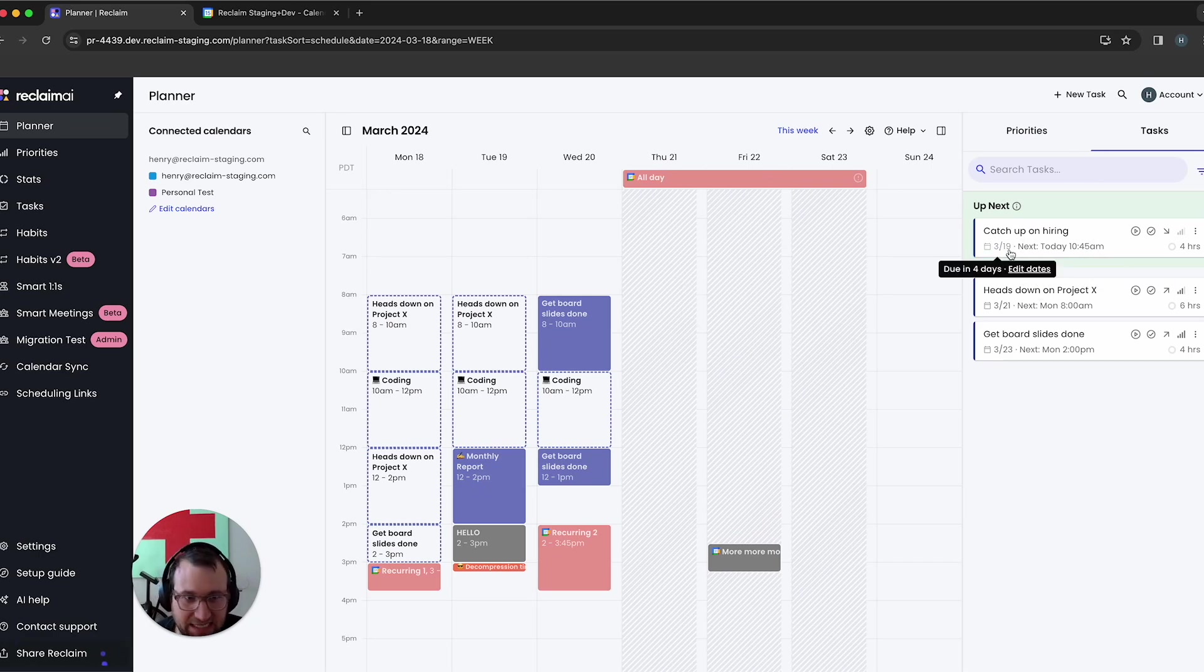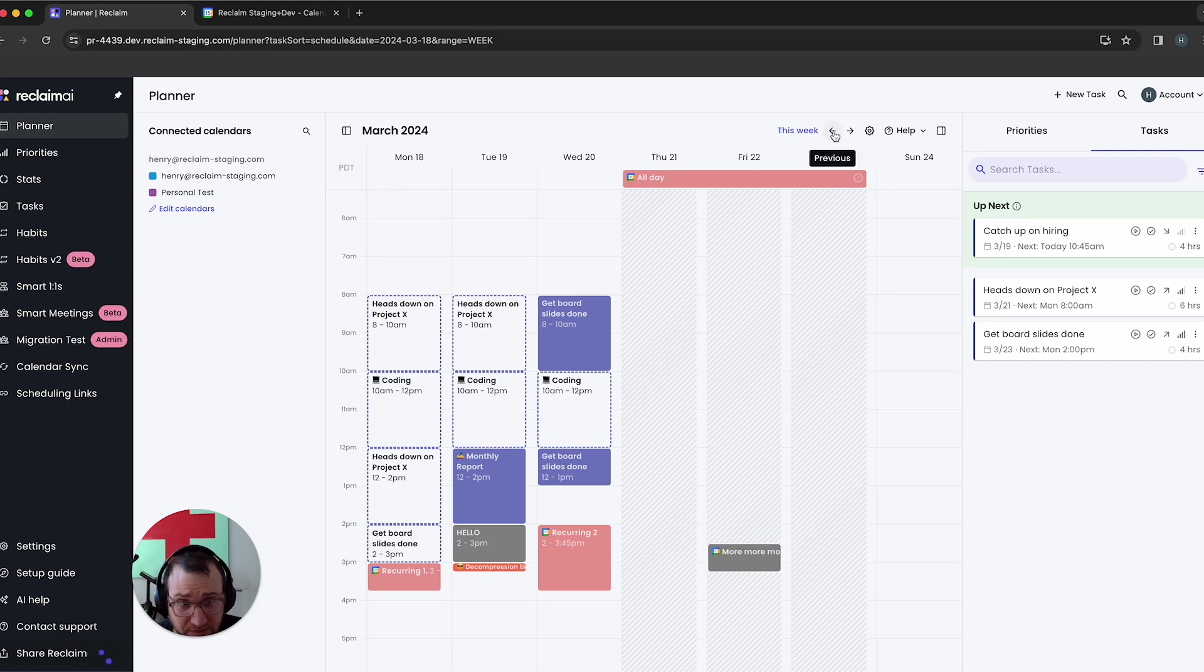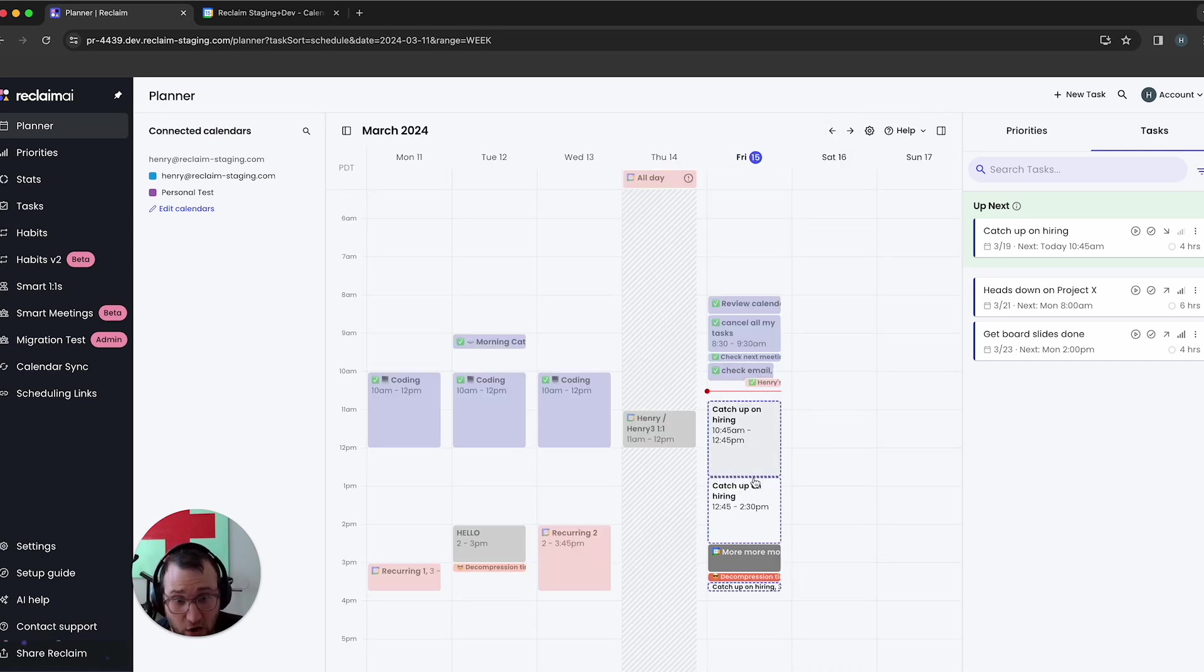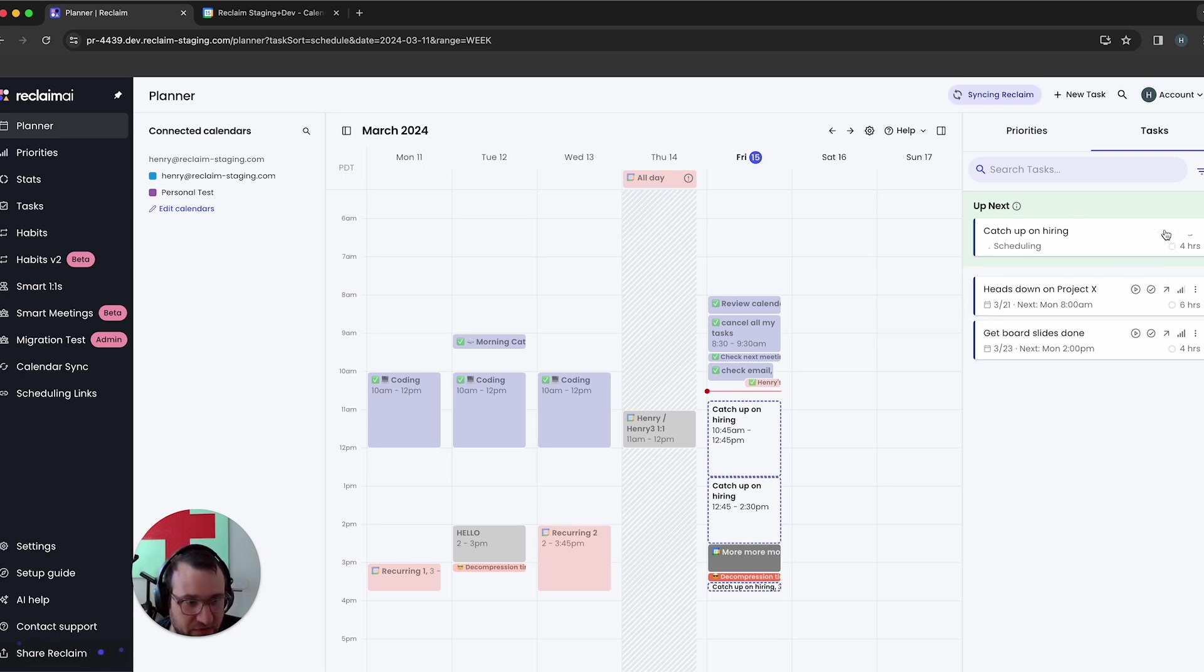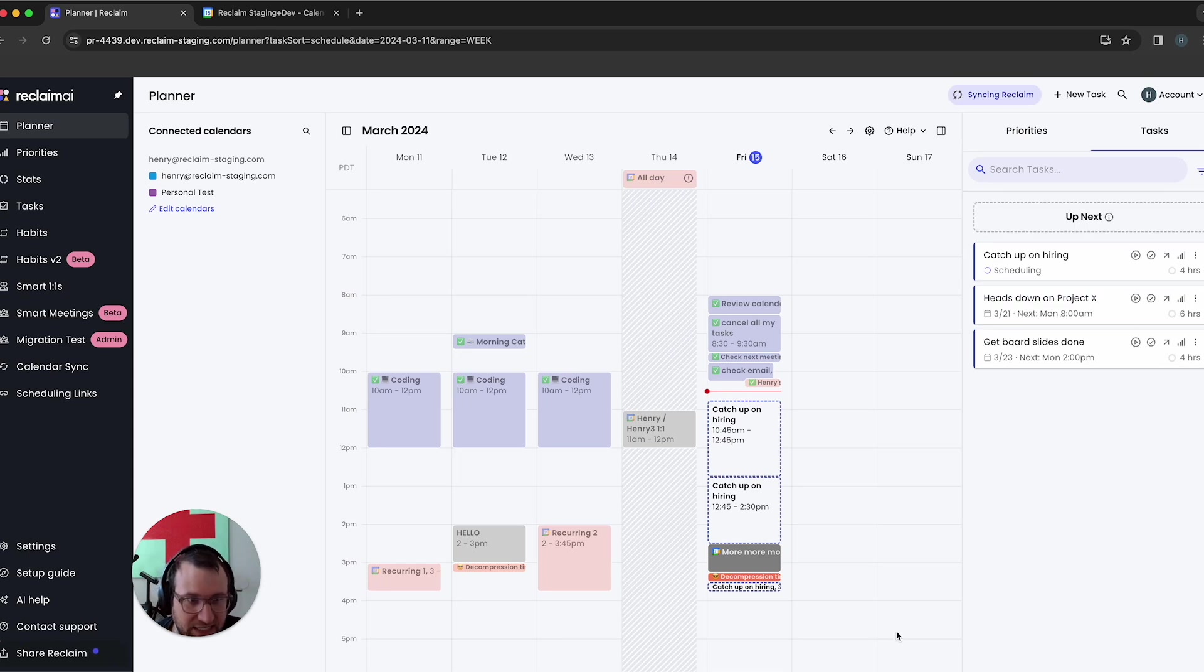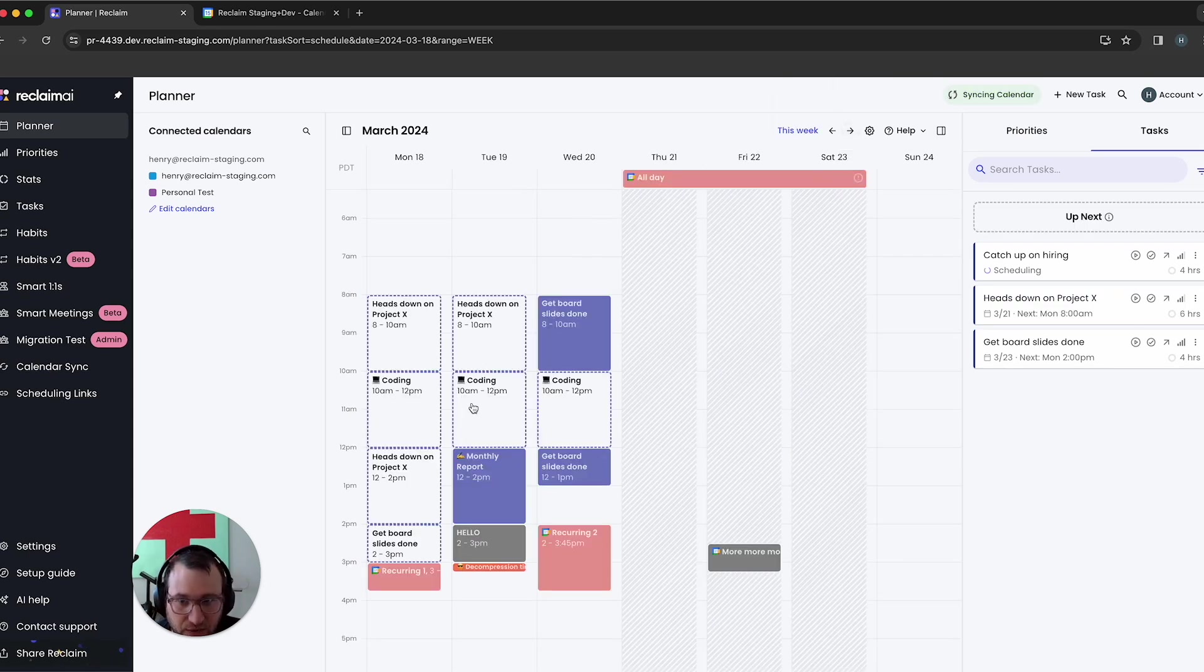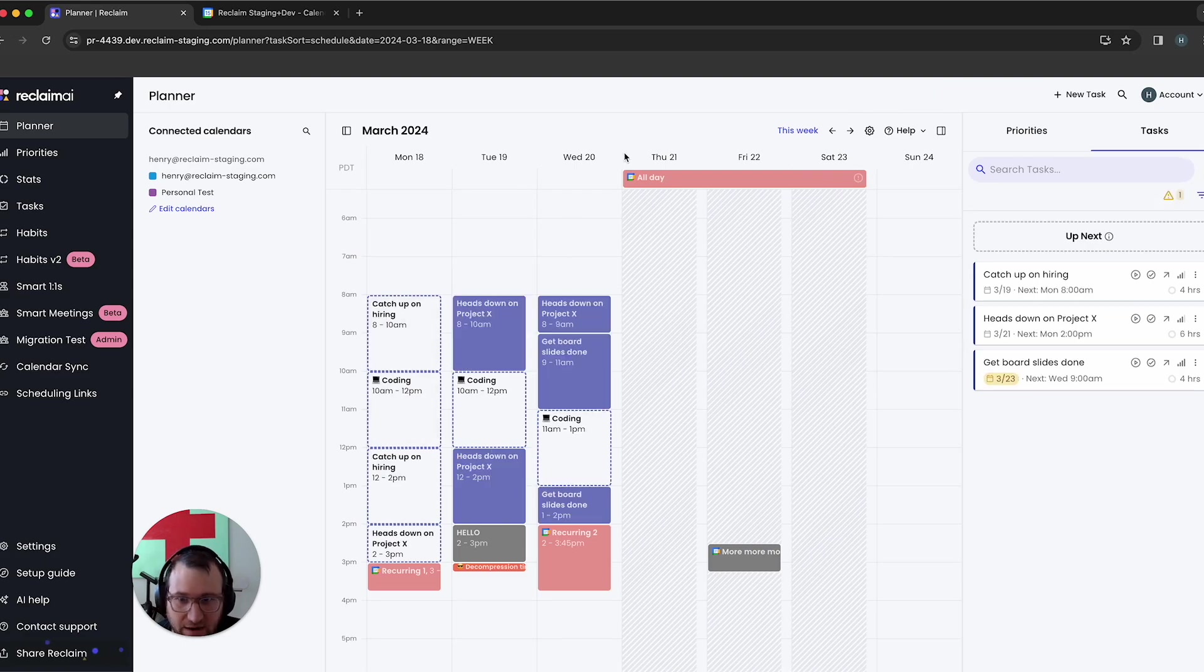It also moved it to today because another thing up next does is it ignores your start dates. It says, just try to get time for this as soon as possible. If I remove this from up next, you can see it's going to remove it from Friday and it's going to go back to Monday. And it should replace this guy here. Yep. There it goes.